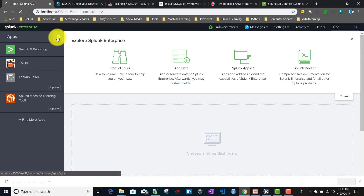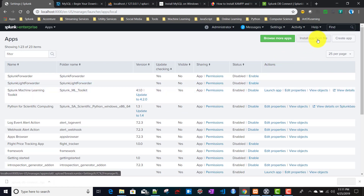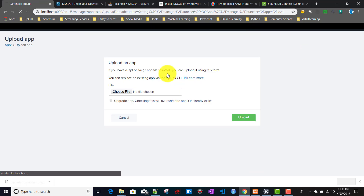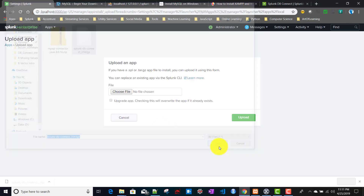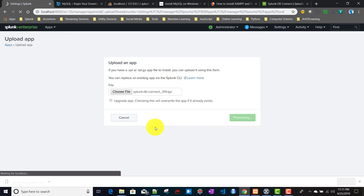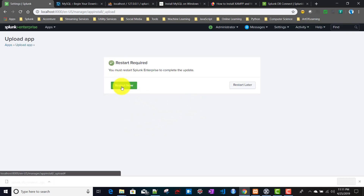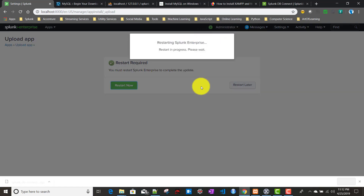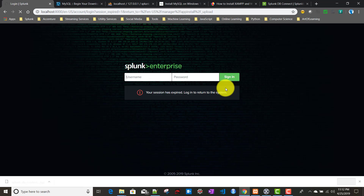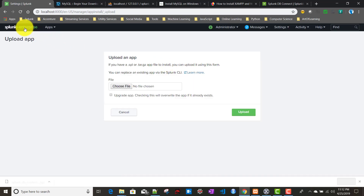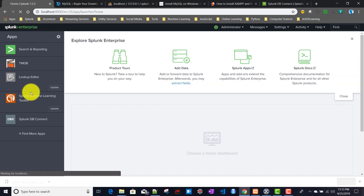Once downloads are complete, go to Splunk, click the gear icon for 'Manage Apps', then 'Install app from file'. Select the downloaded Splunk DB Connect file and upload it. After upload completes, restart Splunk. Once Splunk restarts, click OK and log back in - the DB Connect app will now appear on the Splunk Enterprise home screen.